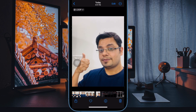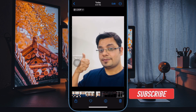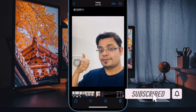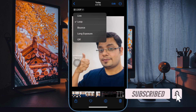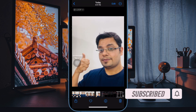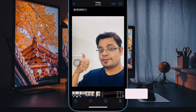Using these cool effects, you can turn your live photos into fun-loving animated clips which you can share with your family and friends. That said, let's get started.